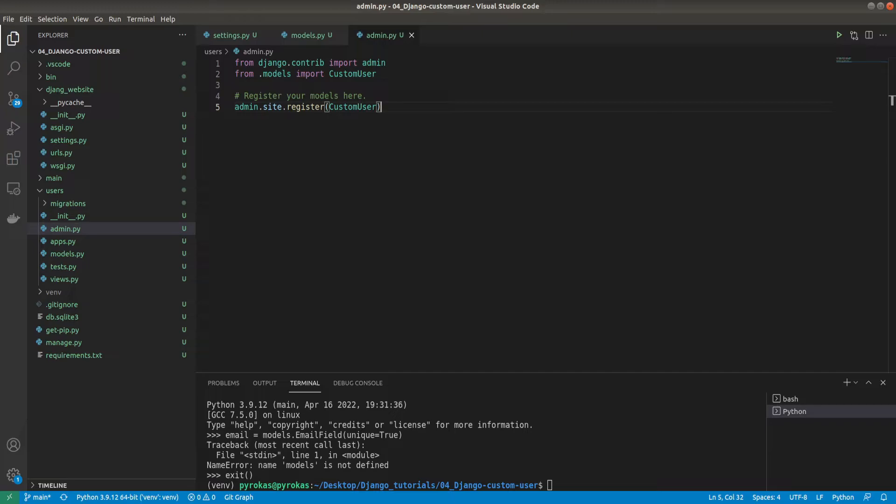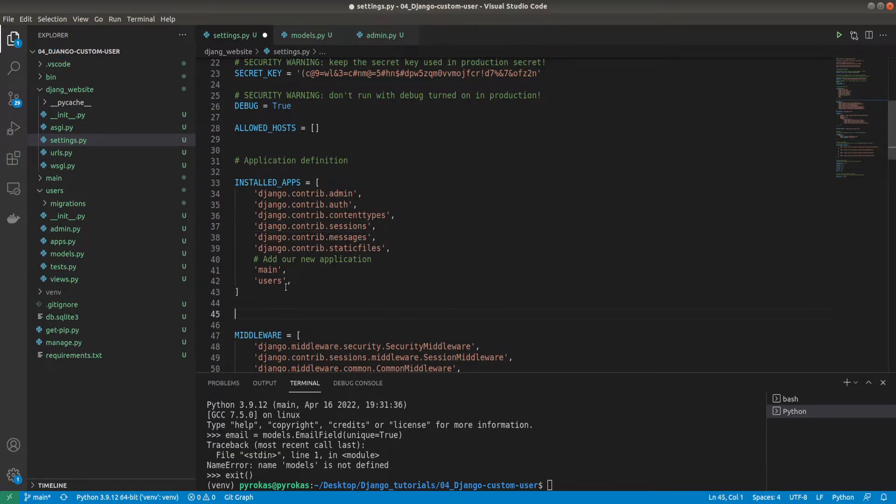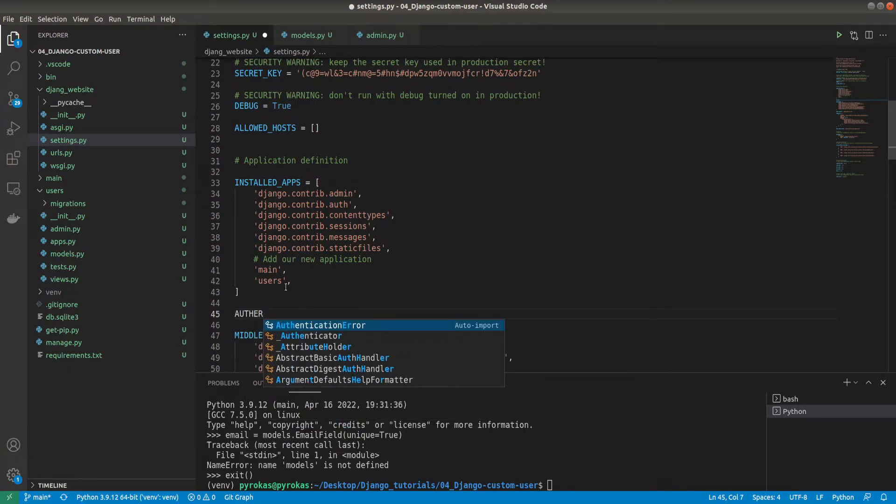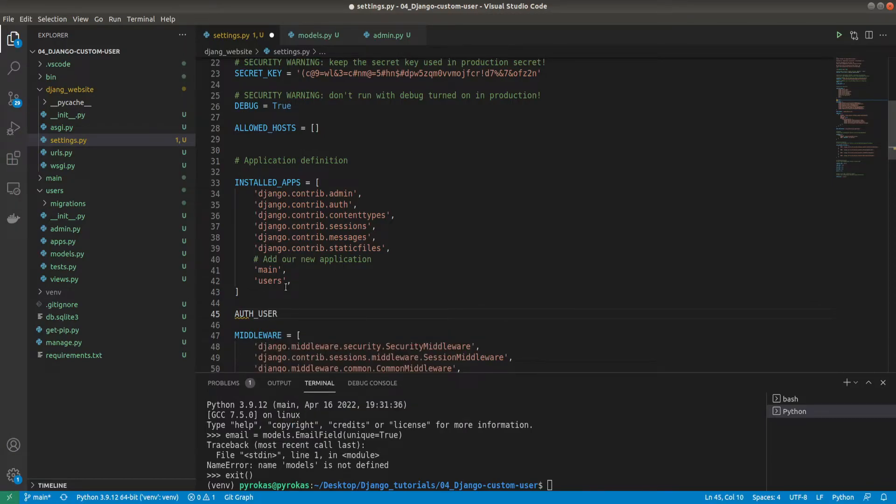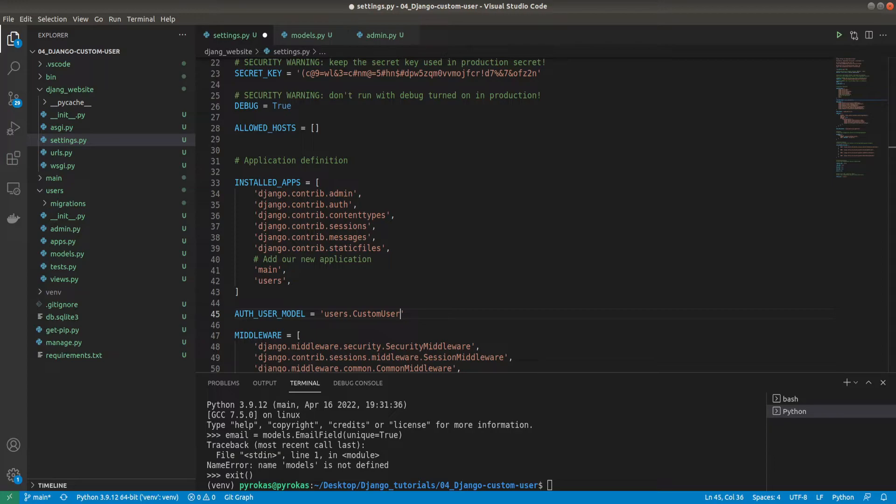Now we'll see our registered users in the admin panel when we log in. Before making the migrations, we need to register our users model in settings. We are adding one additional line in our settings. It's a must and you can't skip this. Without this it won't work. It's called AUTH_USER_MODEL and it's equal to users.CustomUser.